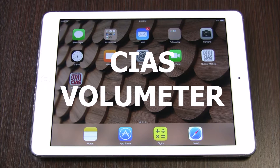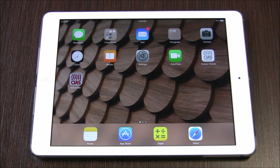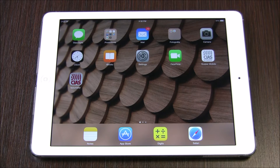Hello and welcome to the CHIAS Volumeter app tutorial brought to you by CHIAS. The CHIAS Volumeter app is a useful tool for sales, project managers, and installers working with CHIAS Total Perimeter Protection Products.